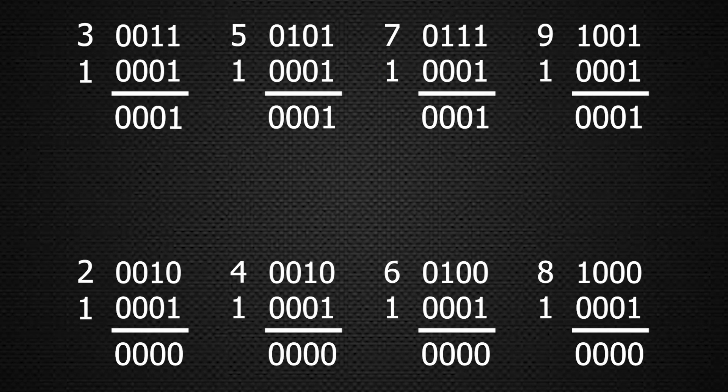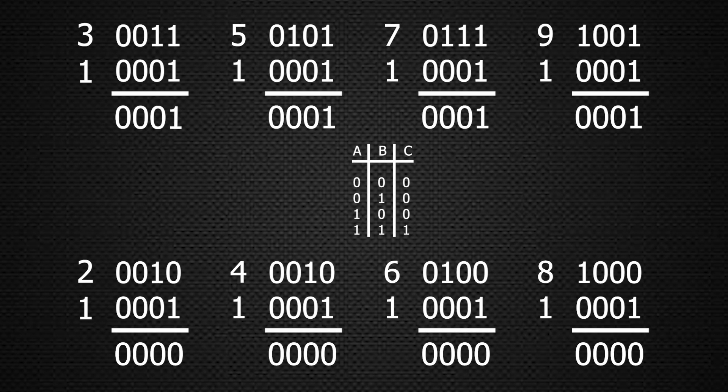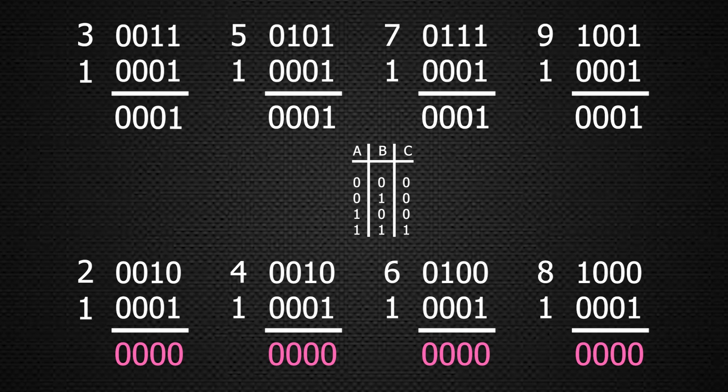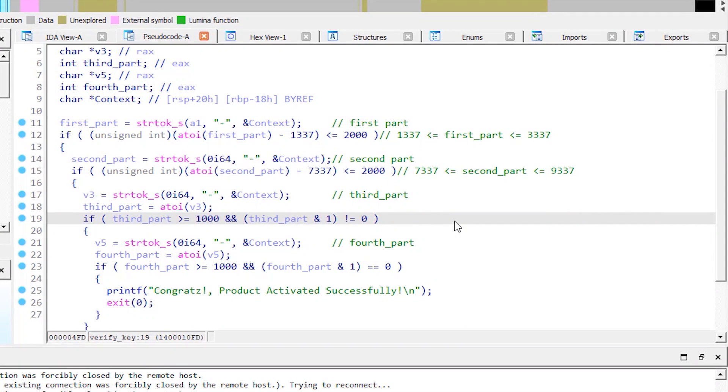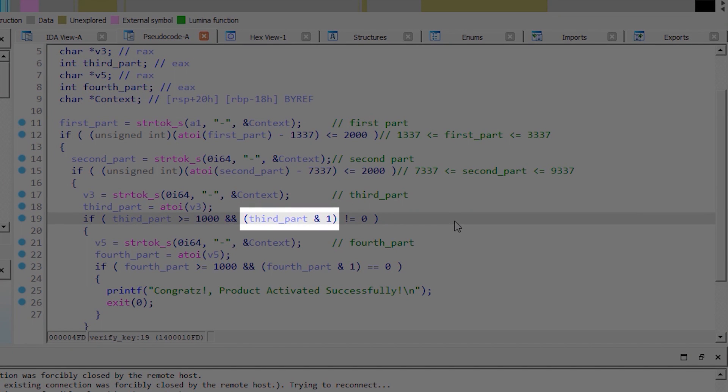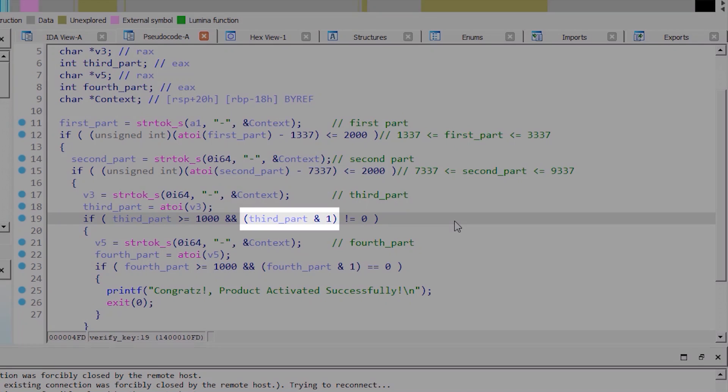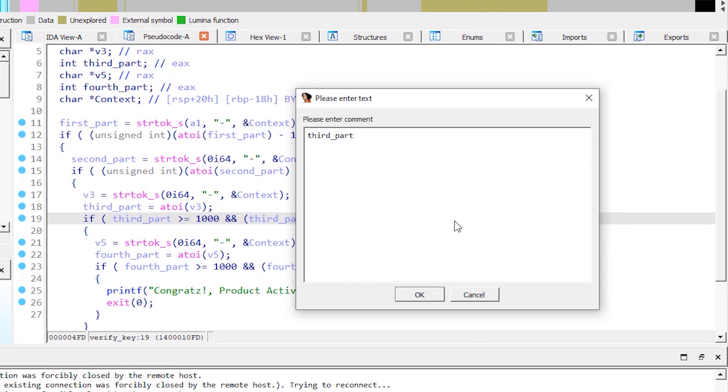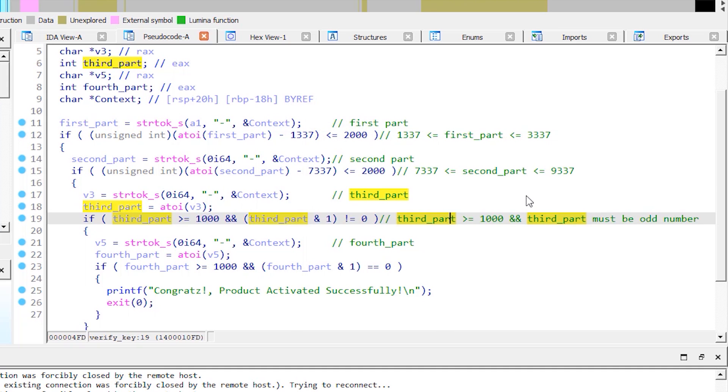Assume we have these even and odd numbers represented in binary. First let's keep track of the logical AND gate truth table. When we AND all the even and odd numbers here with 1, we will notice a pattern. All the even numbers when ANDed with 1, the result will always be 0. And all the odd numbers when ANDed with 1, the result will always be 1. So in order to satisfy this condition, the result of this expression has to equal 1, which means the third part of the key has to be an odd number and greater than 1000.